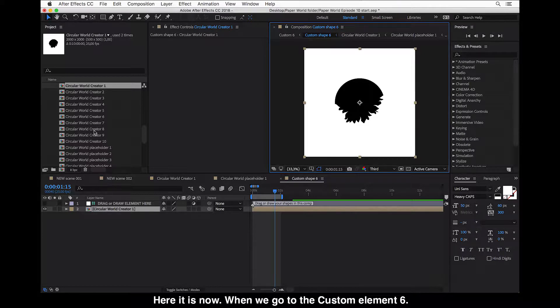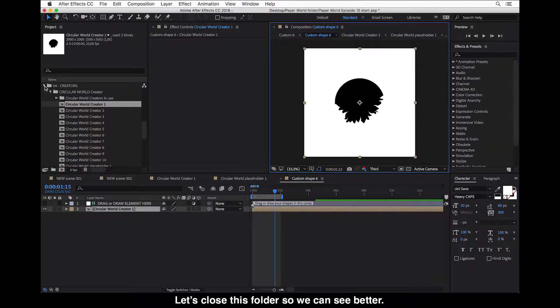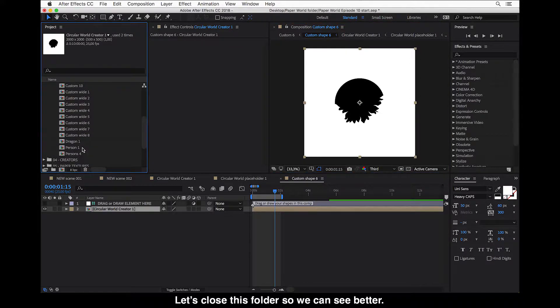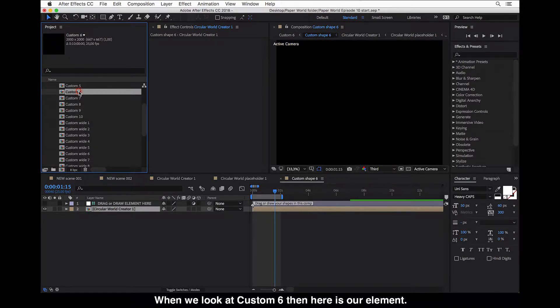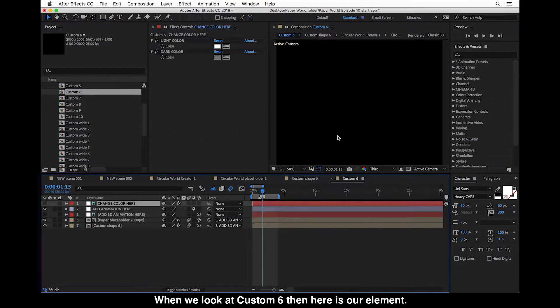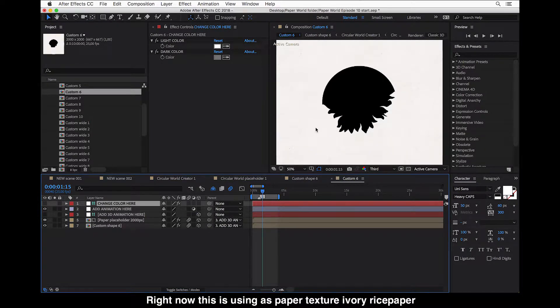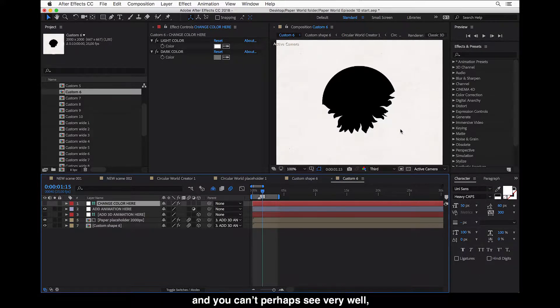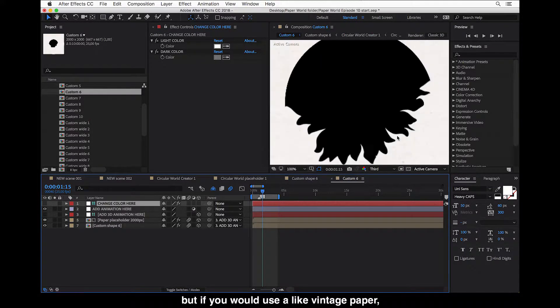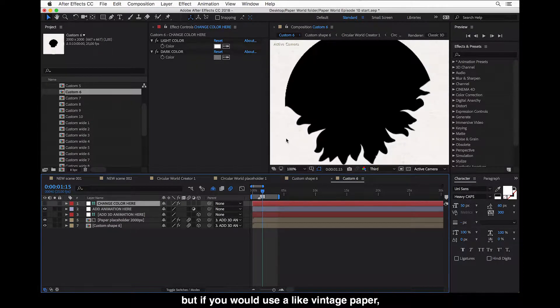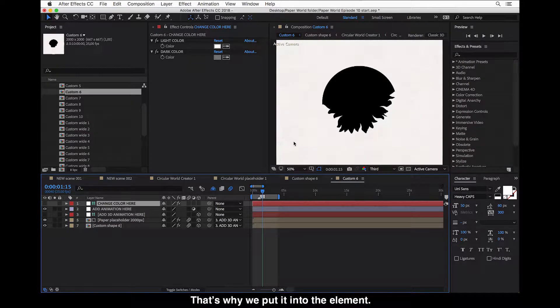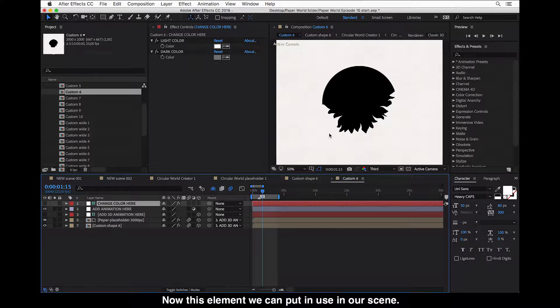So here it is now. And when we go to the custom element 6, let's close this creators folder so we can see better. Now when we look at custom 6, then here is our element. So right now this uses a paper texture of white or ivory rice paper. And you can't perhaps see very well. But if you would use like a vintage paper or something, you can see some texture here. So that's why we put it into the element. And now this element we can put in use in our scene.